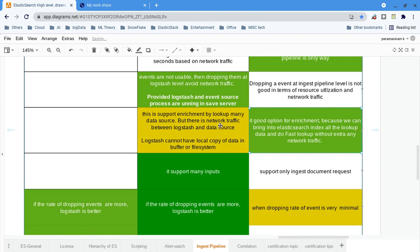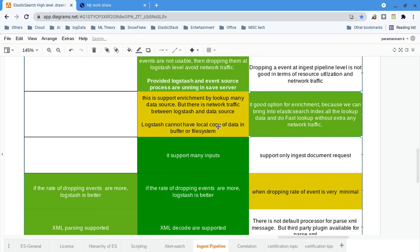Logstash also supports environment variable lookups. For lookup data, the ingest pipeline is better — push all your static or reference data into a different index in your Elasticsearch cluster and do a lookup there; that is the easiest approach. You can do similar lookups in Logstash as well, but it will include network traffic, network latency, and everything involved.